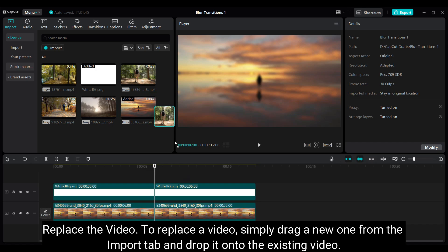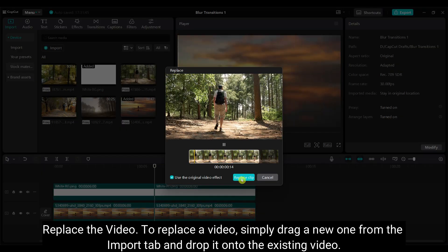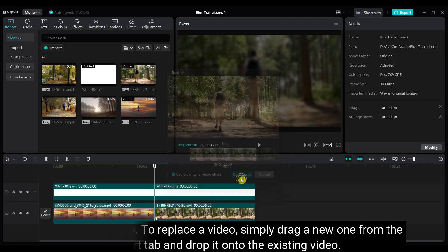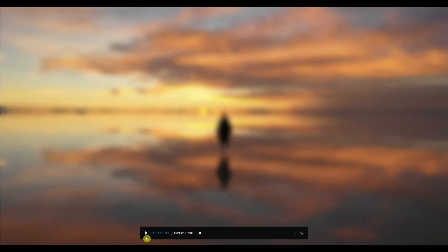To replace a video, simply drag a new one from the import tab and drop it onto the existing one. That's how you can add more videos.